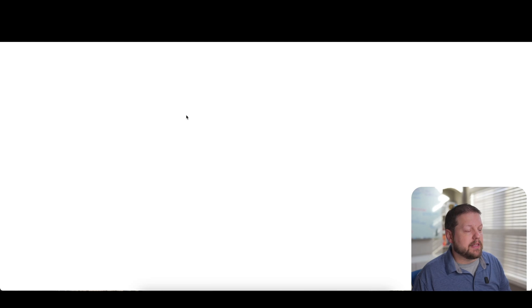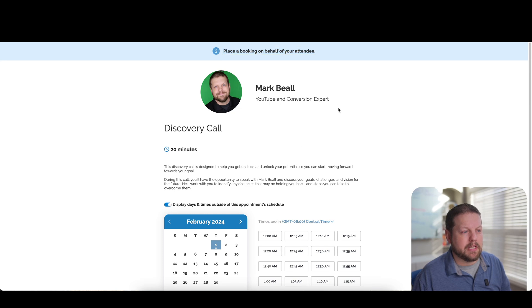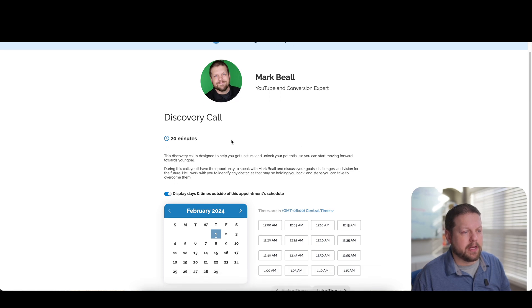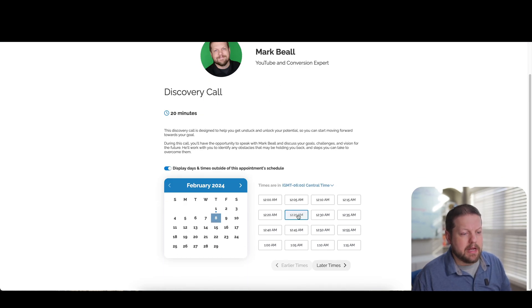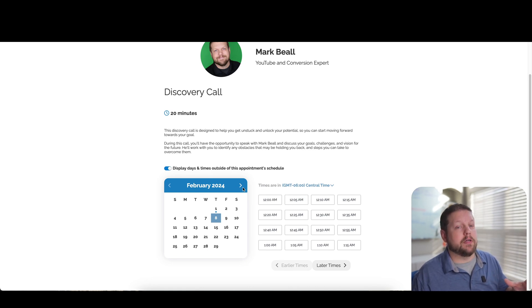And basically then it'll take you to a page and you can see at the top, it says placing a booking on behalf of your attendee. So what you would do then is you would do the same thing, pick a date and pick a time. And this is going to be your